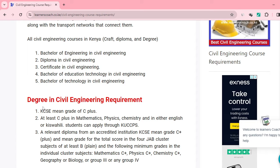If you want to pursue a degree in civil engineering, you must have a mean grade of C plus in your KCSE, and of course at least a C plus in Maths, Physics, Chemistry, and either English or Kiswahili. You will be required to apply through KUCCPS website to be enrolled for this particular course. For a degree, you are also given another option — a relevant diploma from an accredited institution with a mean grade of C plus.